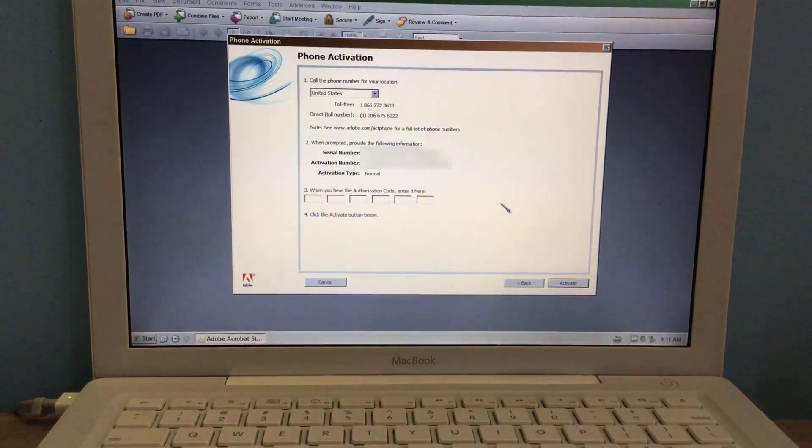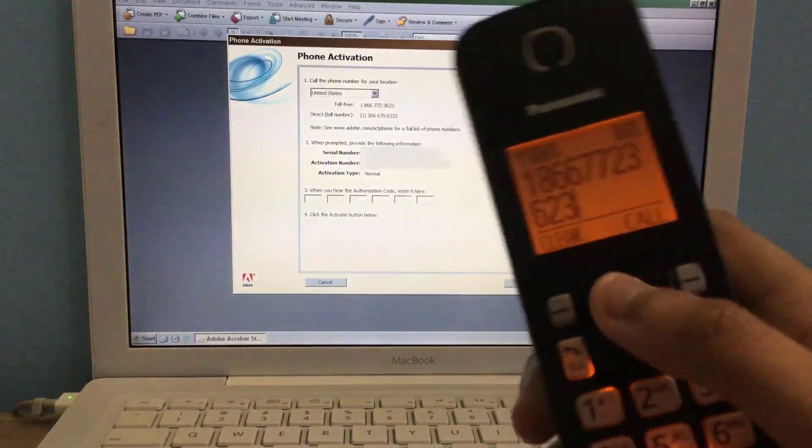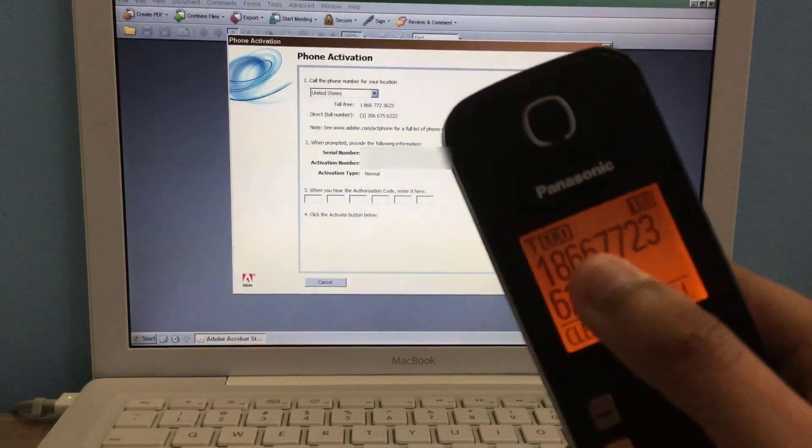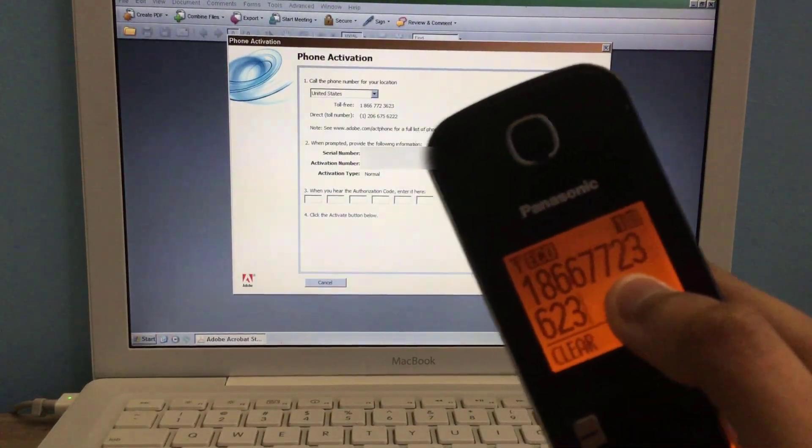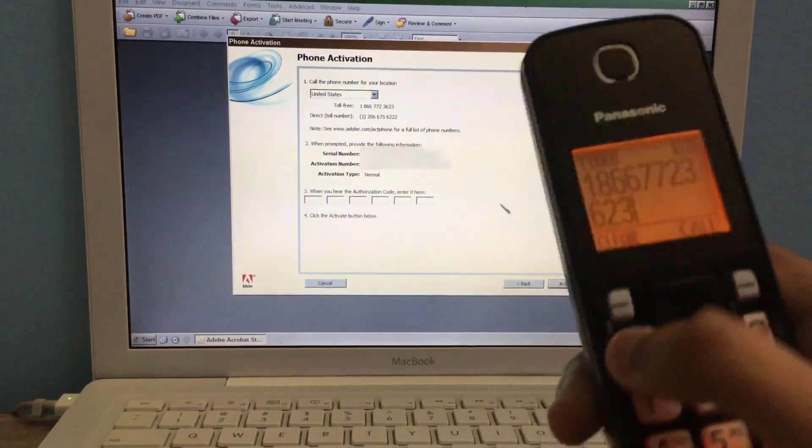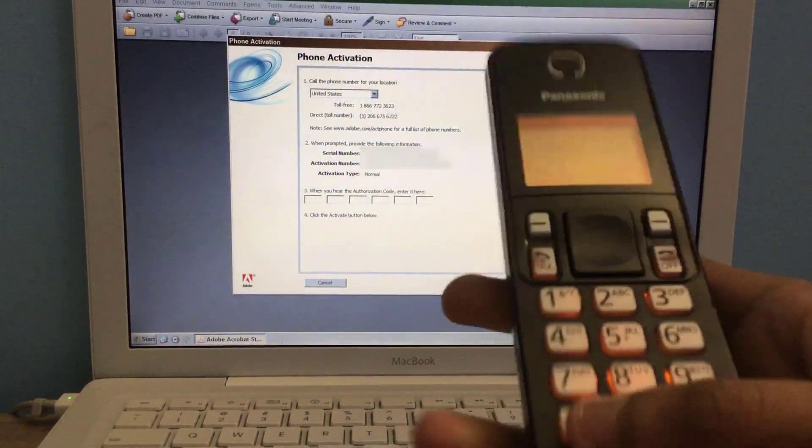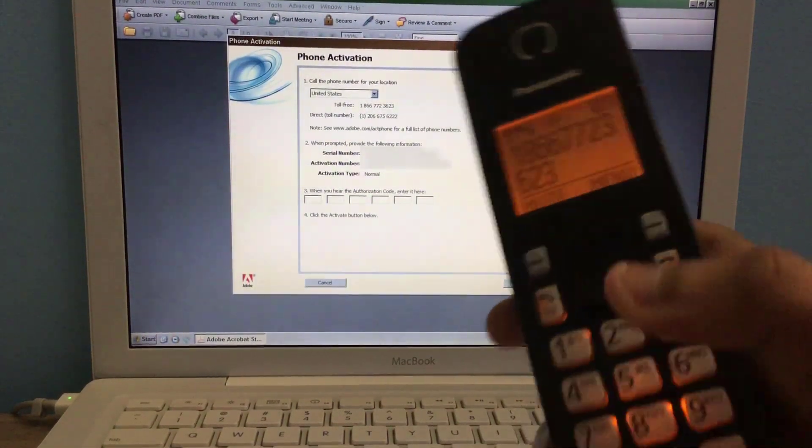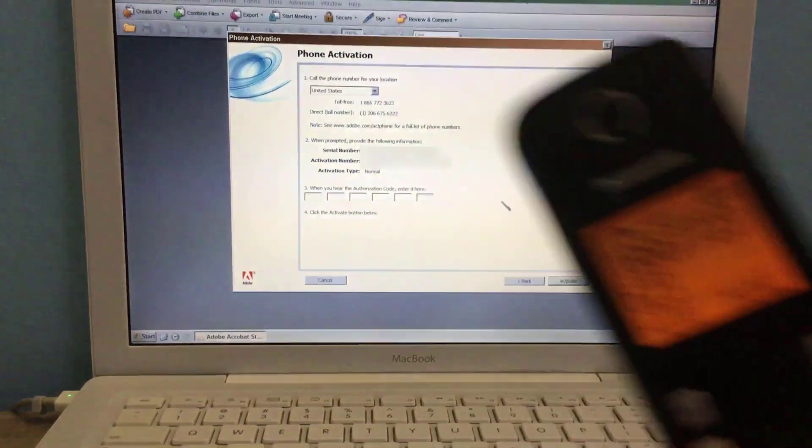So there is the toll-free number right there. One eight six six seven seven two three six two three. I call it. And speaker.